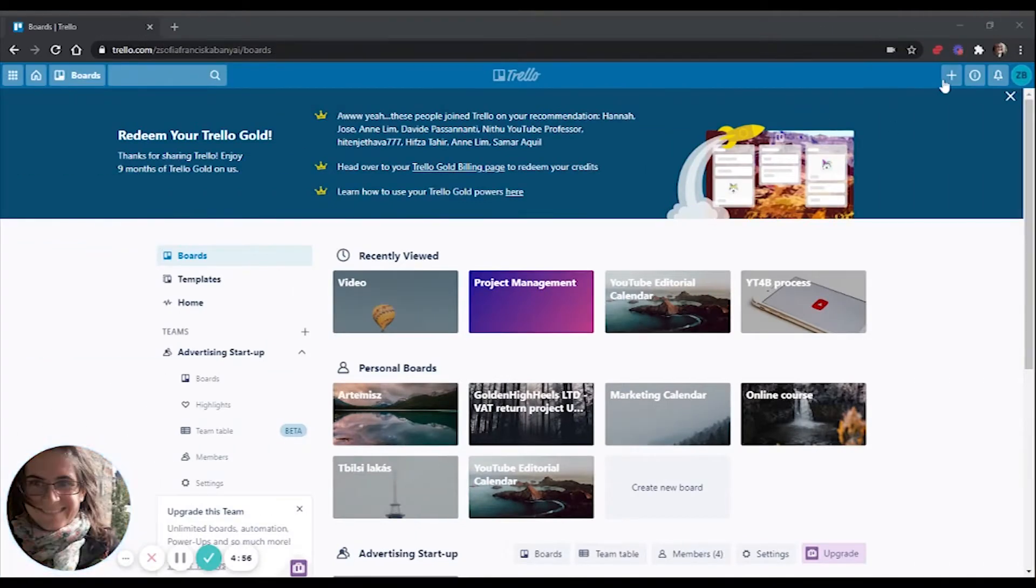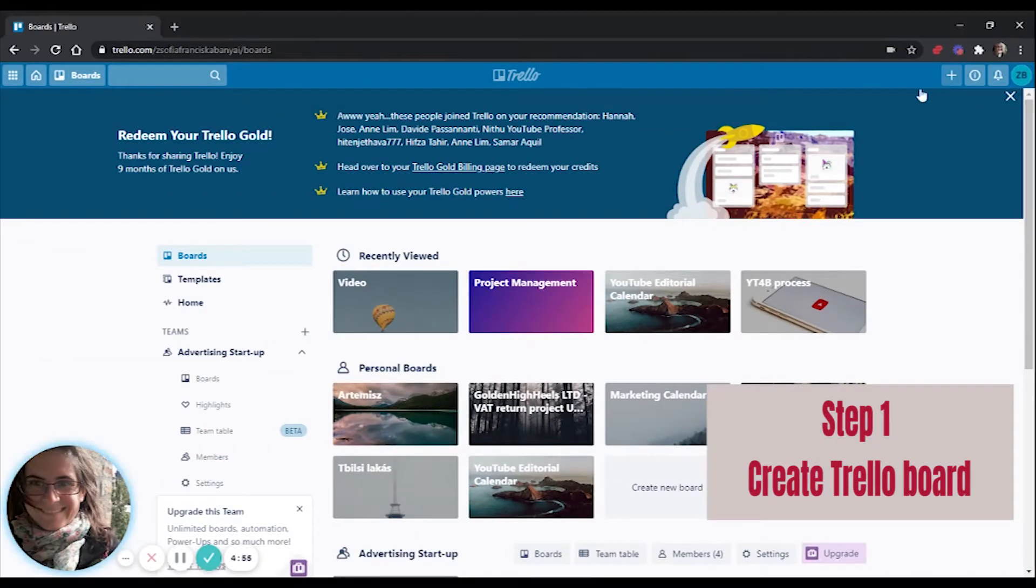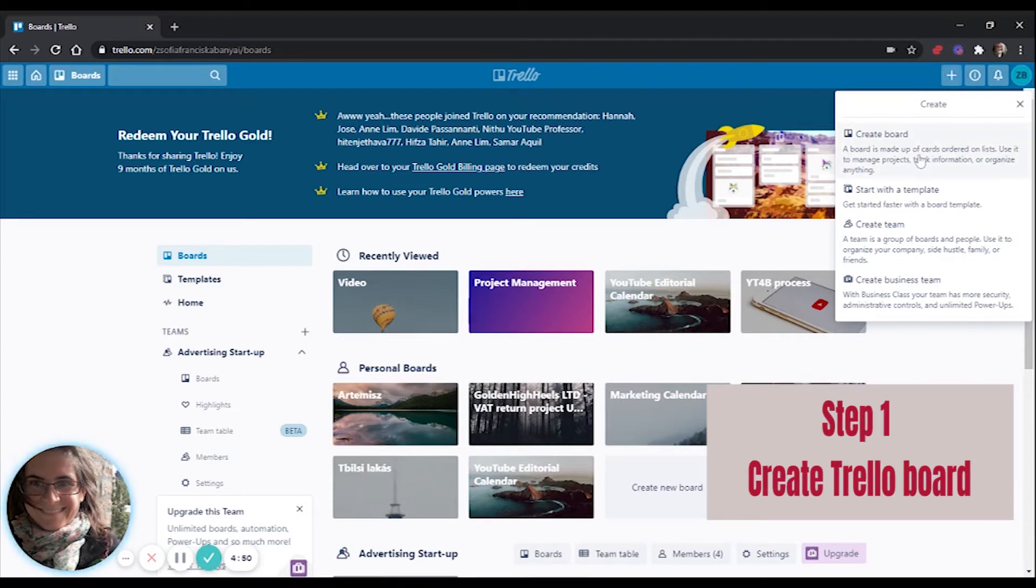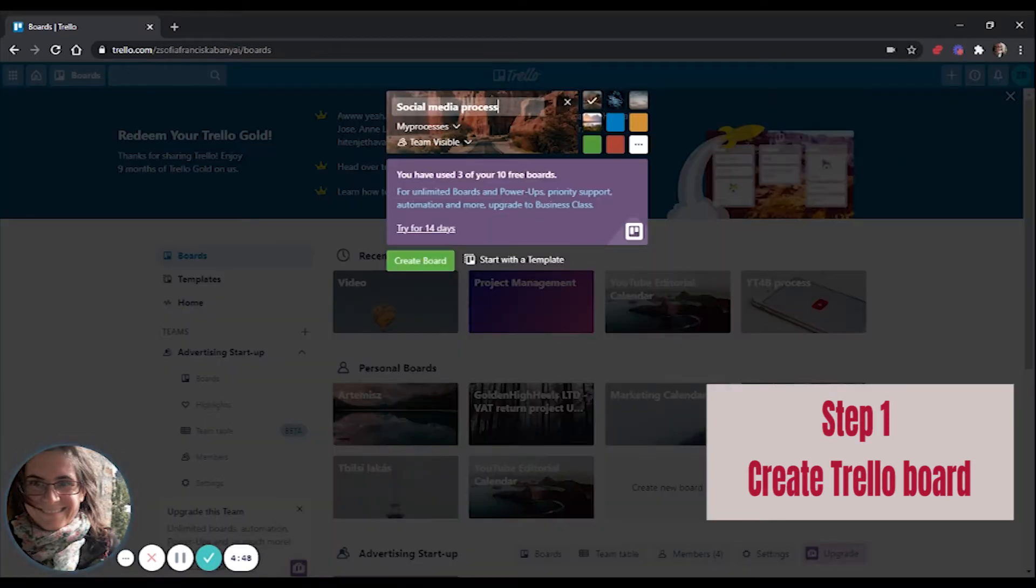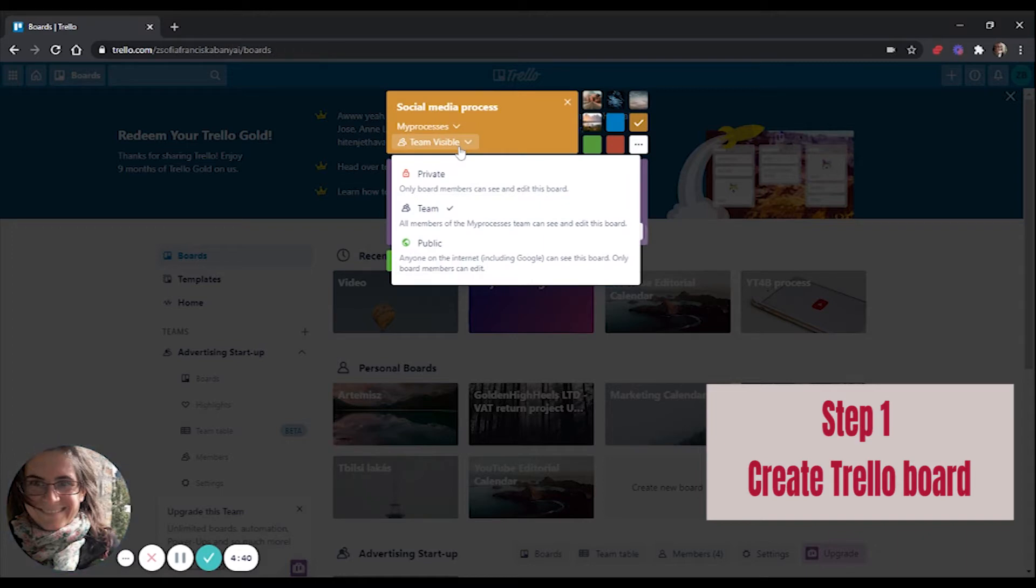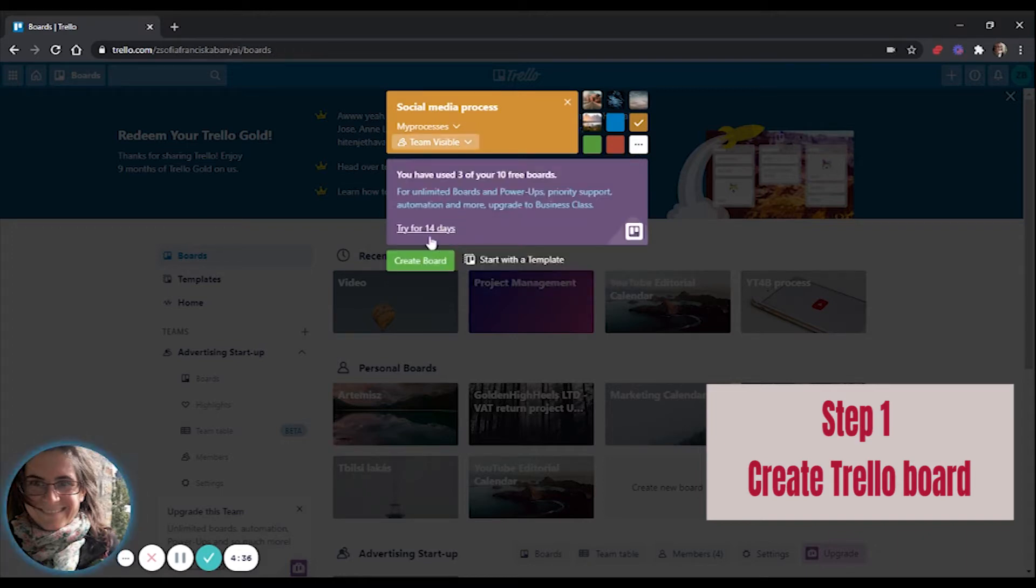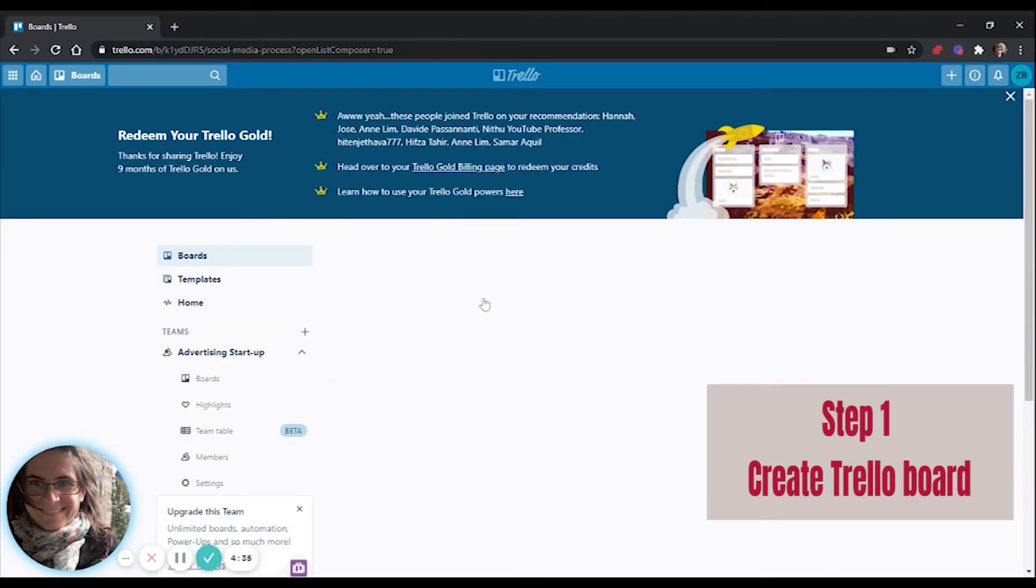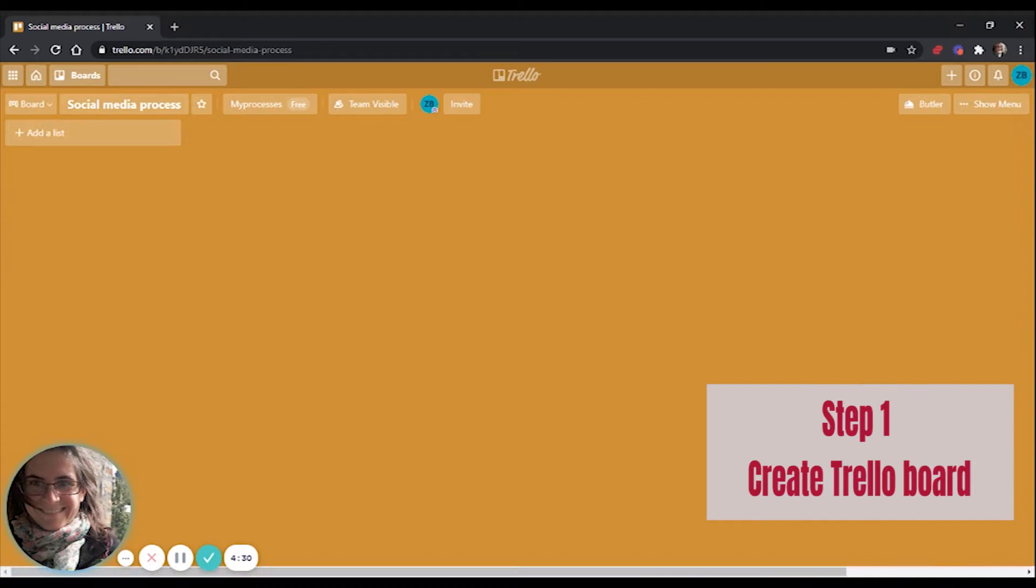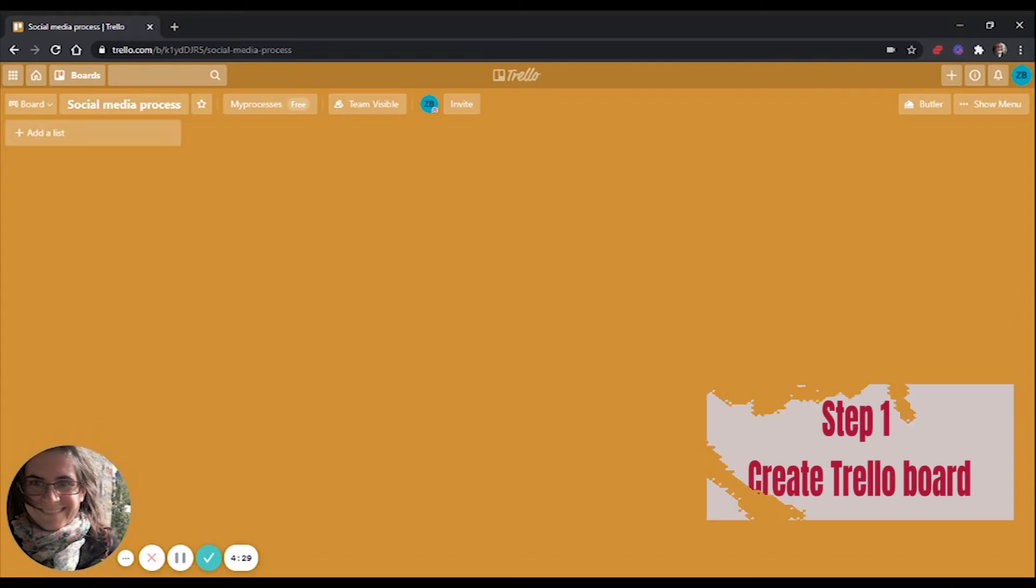Step 1: Let's create a new board for our social media management. I click on this plus sign and create a board. I give it a name, social media process, I pick a nice color, I make sure that it's assigned to the correct team and I make it visible to the team. So it's not private and not public either, it's a team view. And then I create the board. And here is my new board where I can start working.